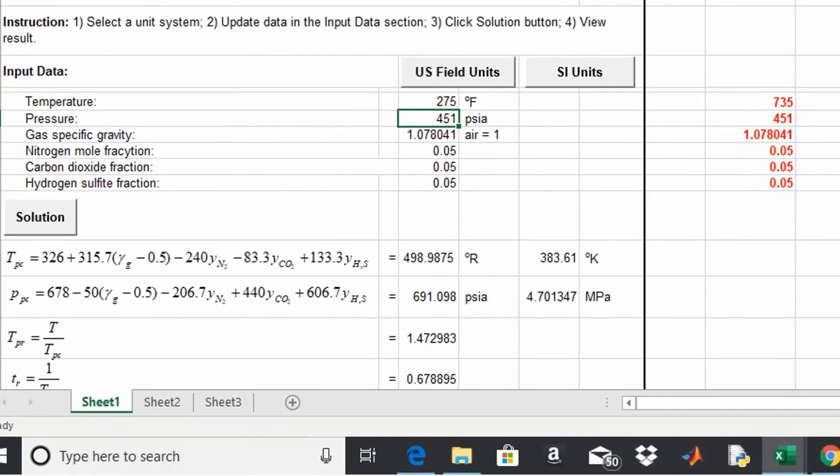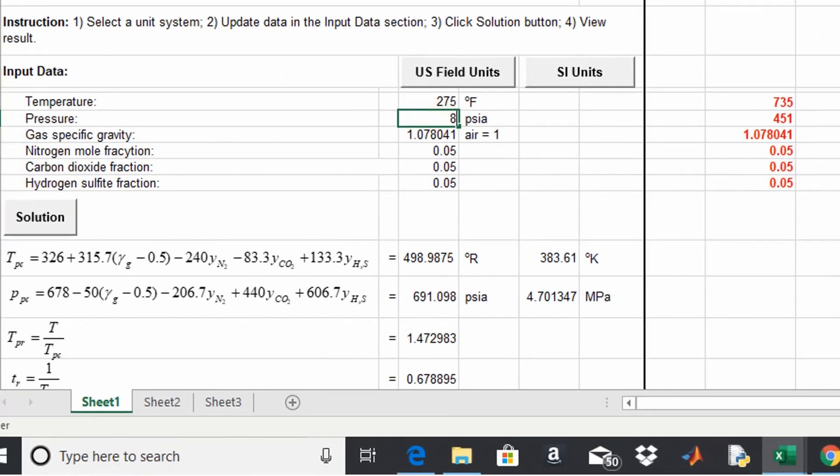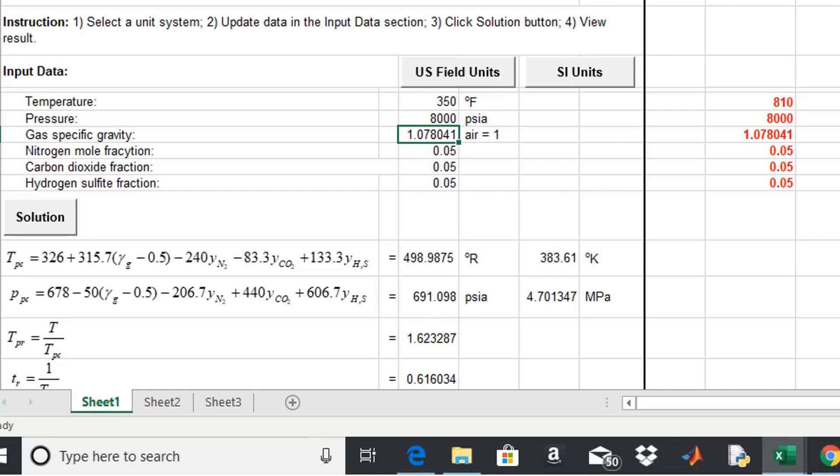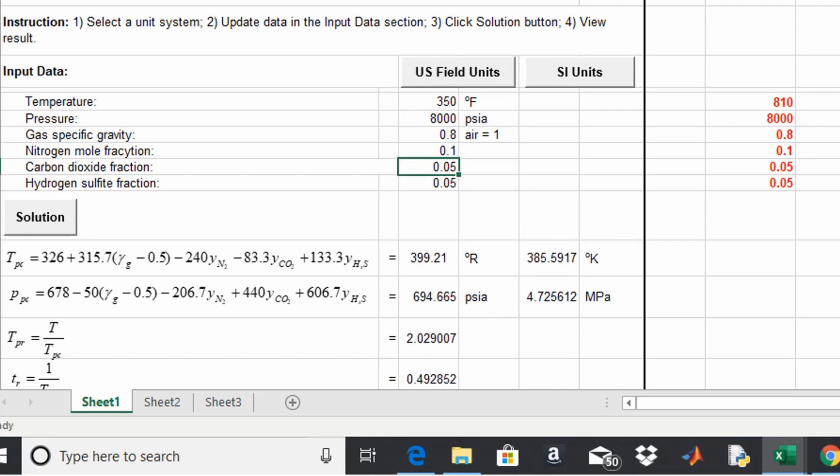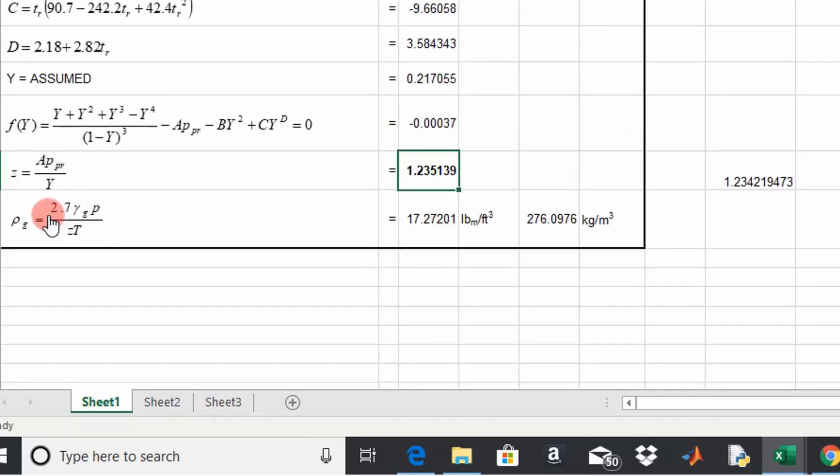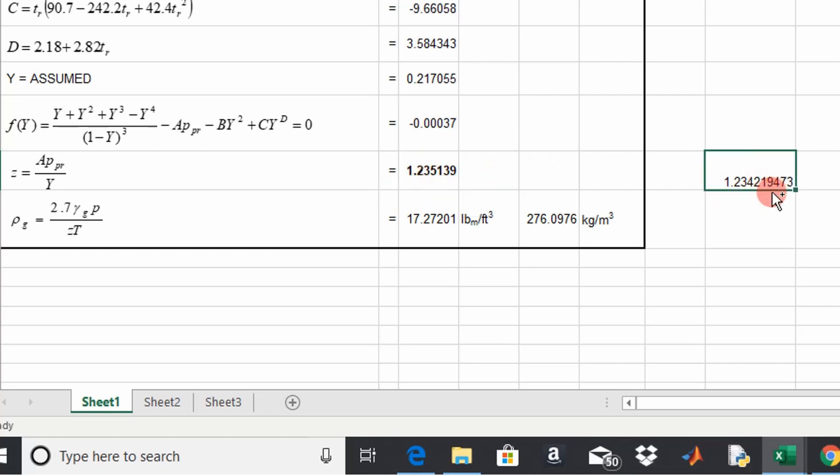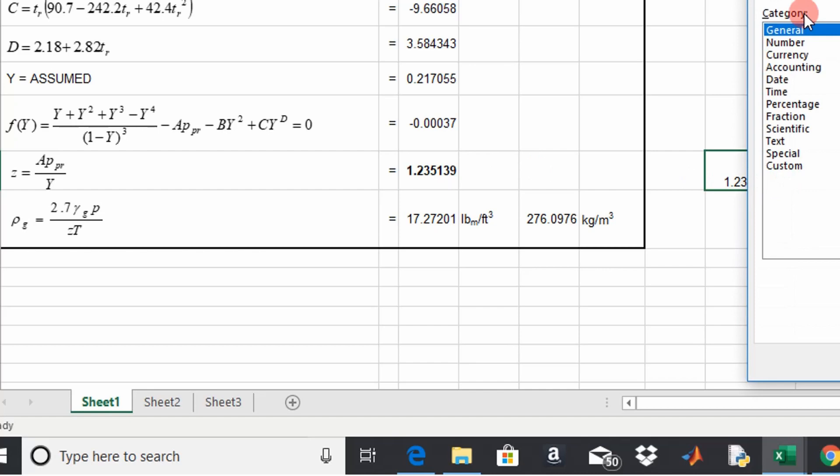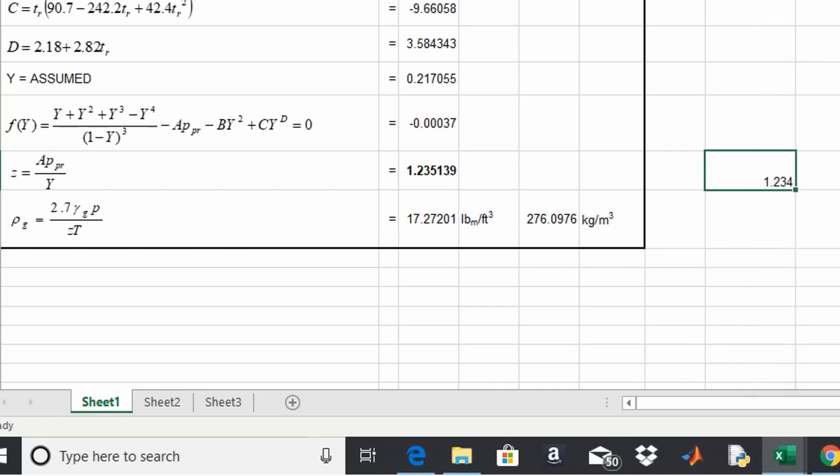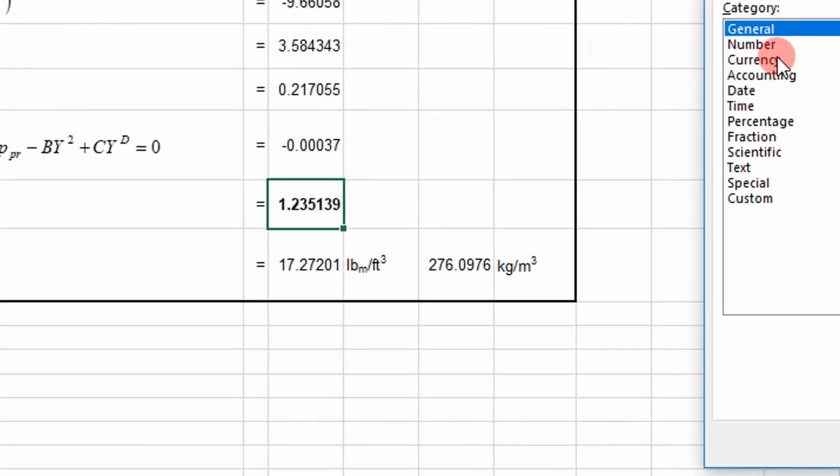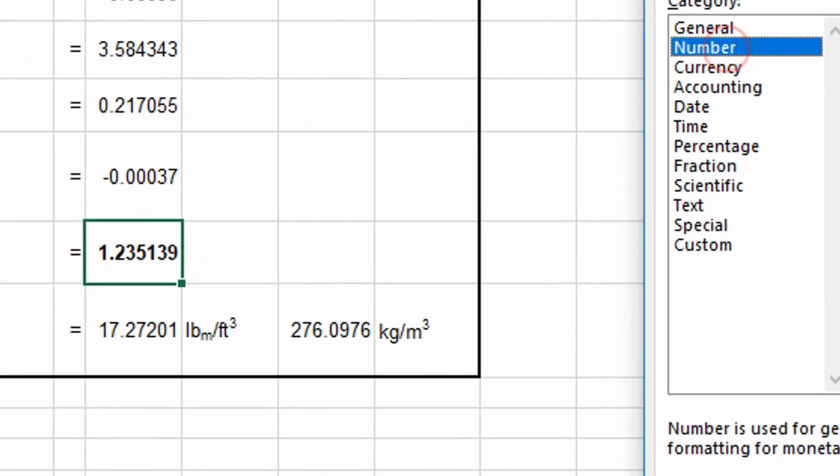It's pretty close to what the correlation I coded equals to. So let's go ahead and change the pressure. Let's change it to 8,000. And let's change the temperature to 350. Change the specific gravity to 0.8. And change this up a little bit. Let's change this to maybe 0.1, 0 and recalculate.